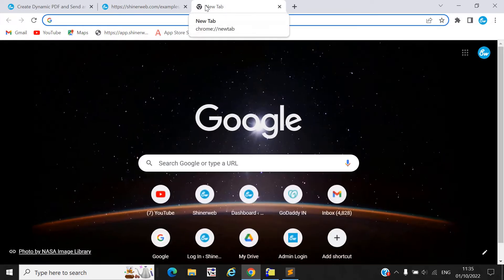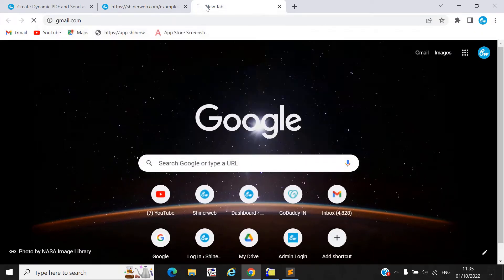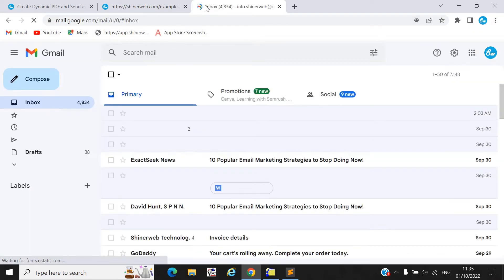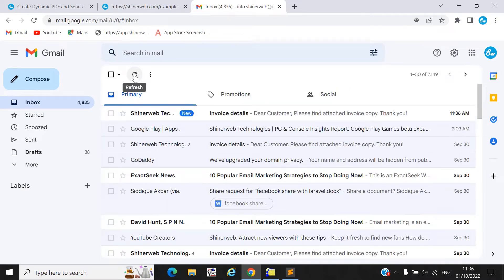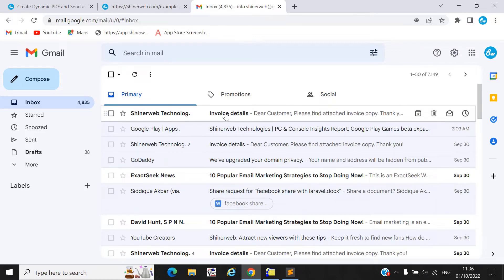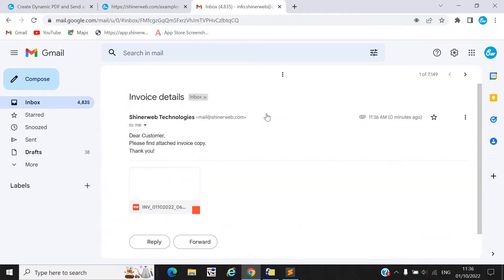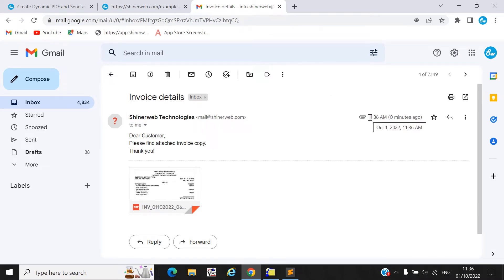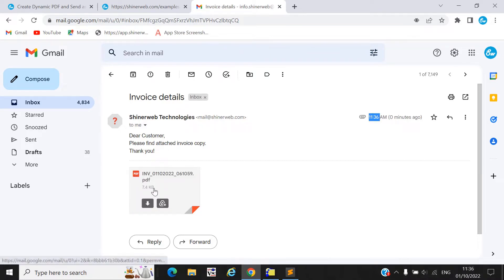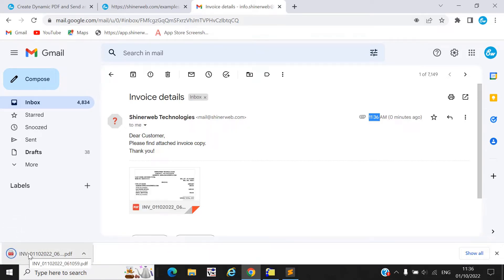Let's check that email will be received by your customer. Let's check my email ID. Here you can see you will receive this invoice in your mail. Let's open that invoice. Here you can see we received that email at 11:36 AM. So let's download that PDF.